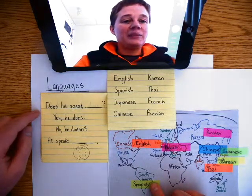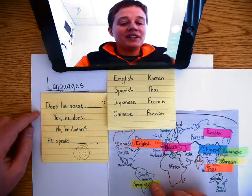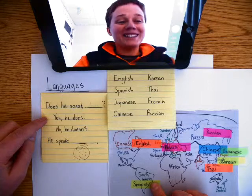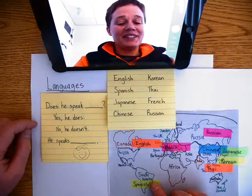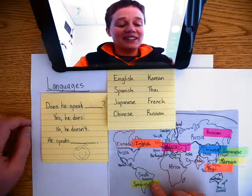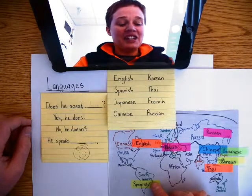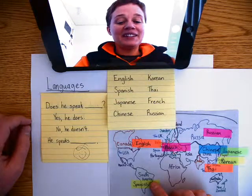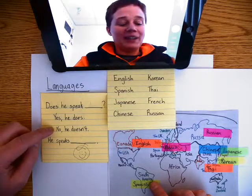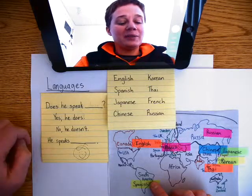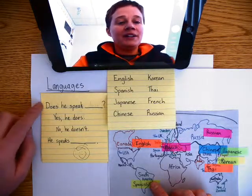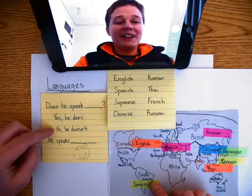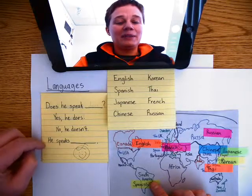Does he speak Spanish? Yes, he does. Does he speak Chinese? No, he doesn't. He speaks Spanish.